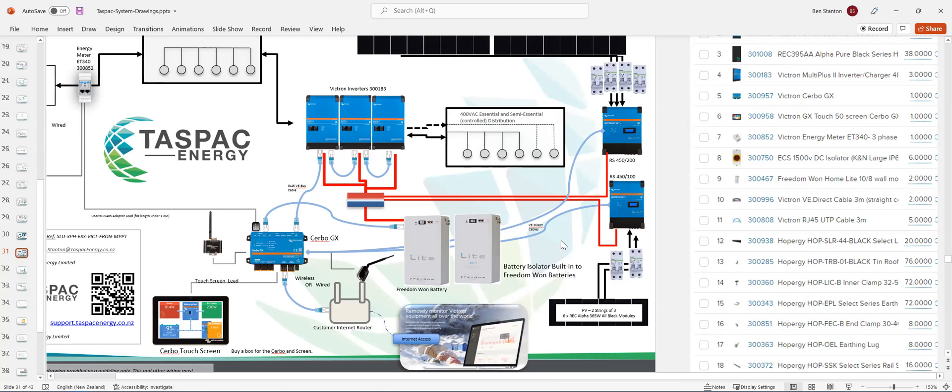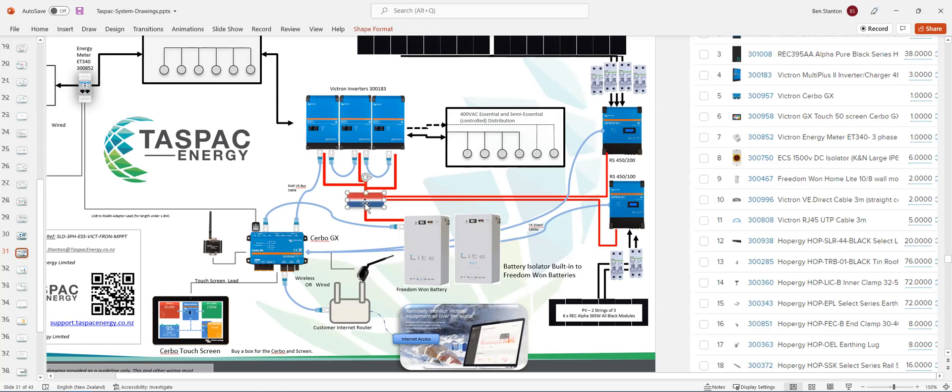So now that's taking care of the DC panels through the isolators into the MPPT trackers, and then the MPPTs onto the DC bus. Batteries onto the DC bus. Inverters onto the DC bus.